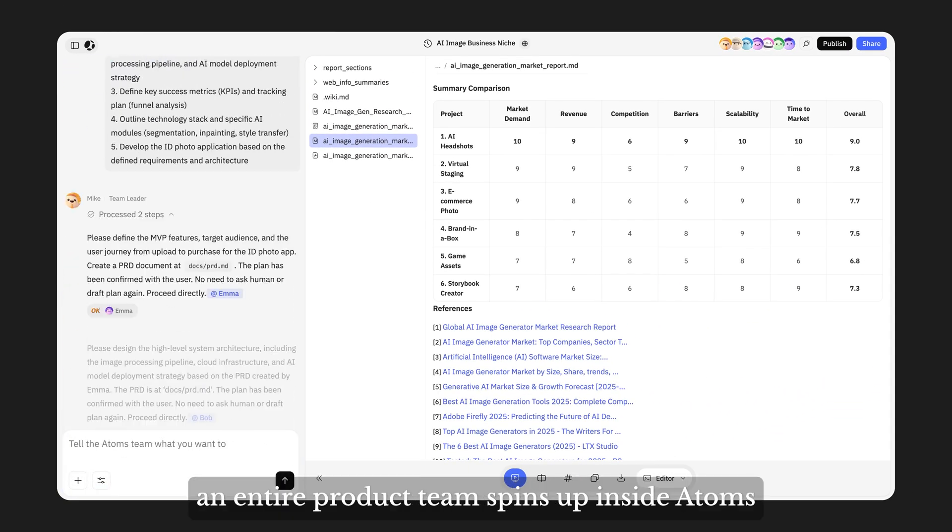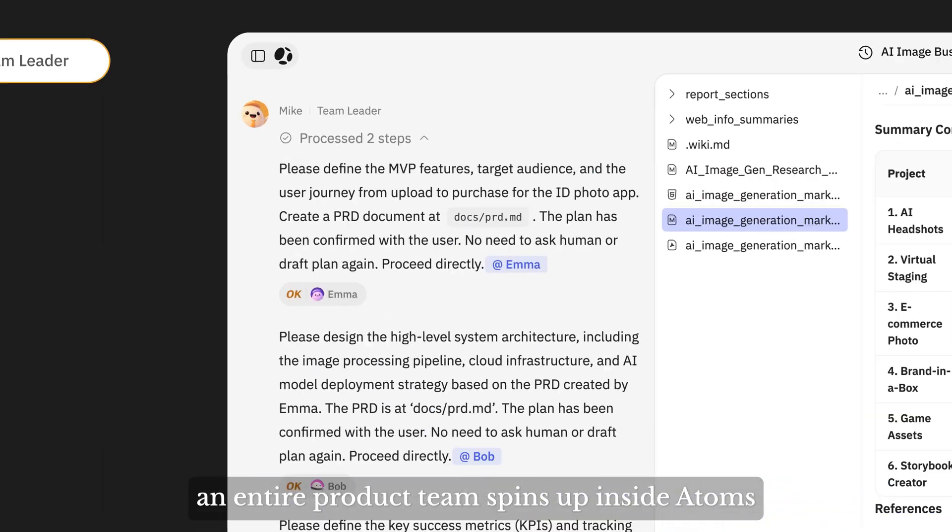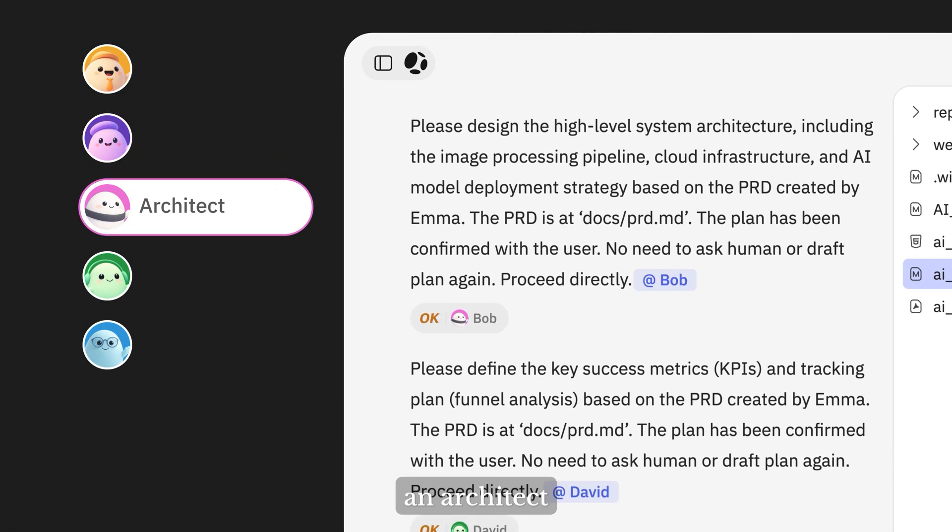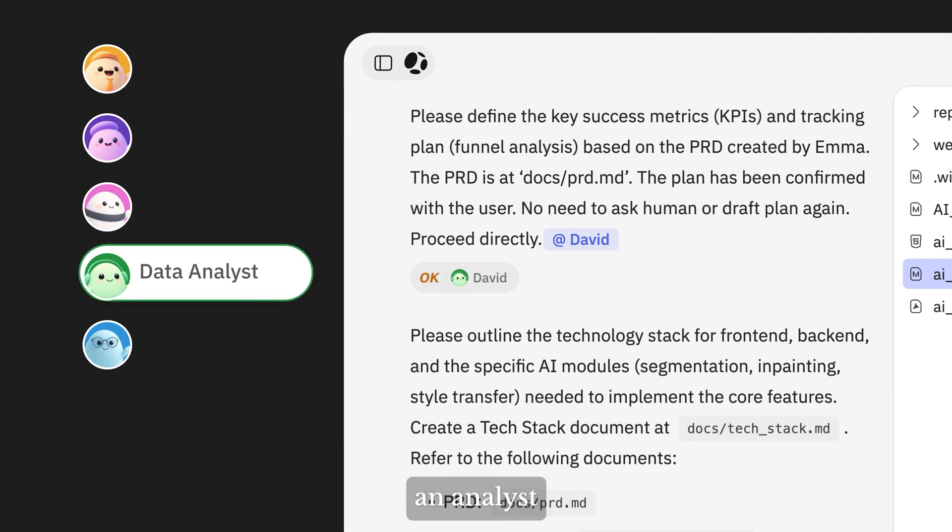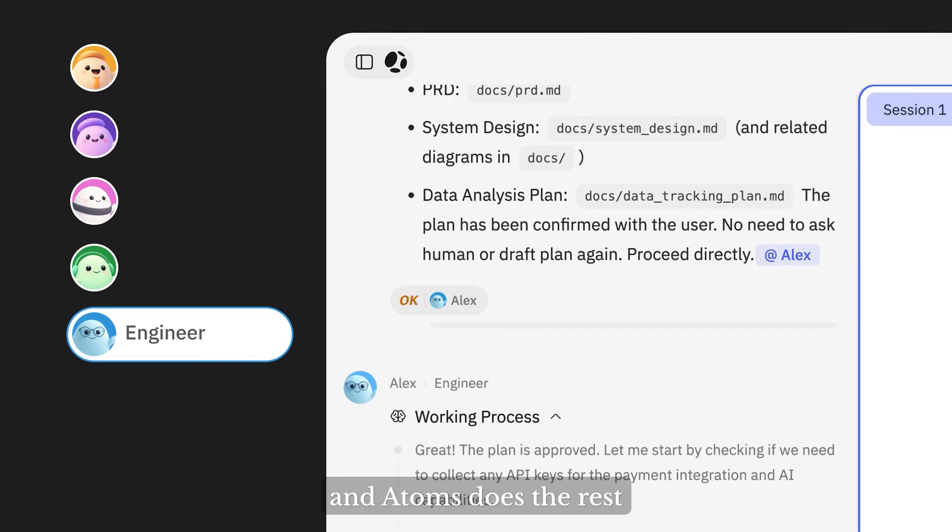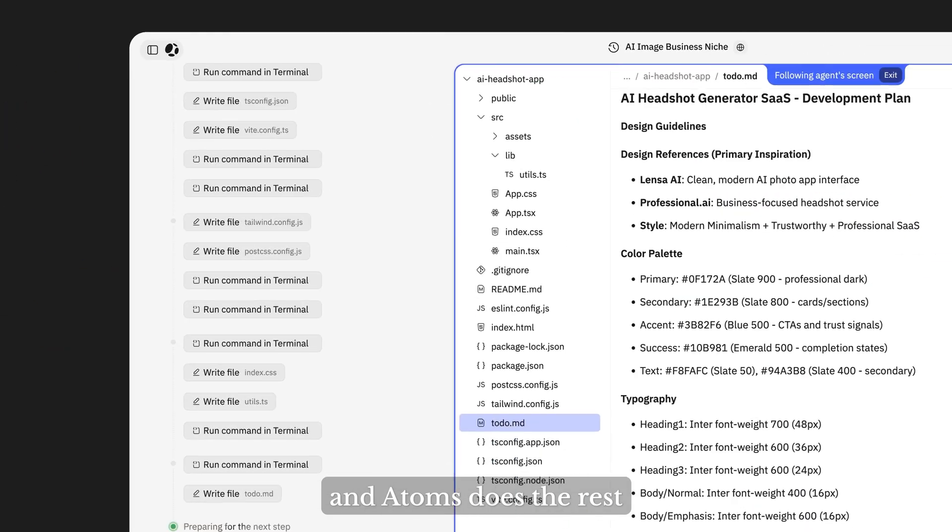Instantly, an entire product team spins up inside Atoms: a PM, an architect, an analyst, and a developer. And Atoms does the rest.